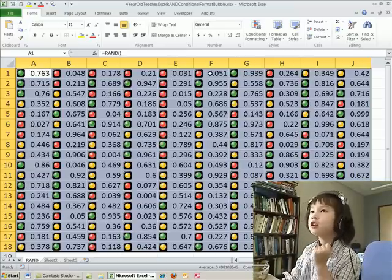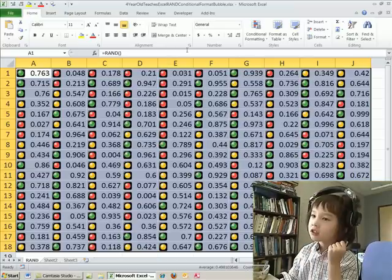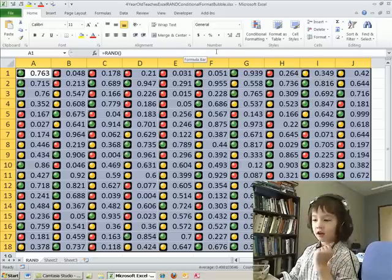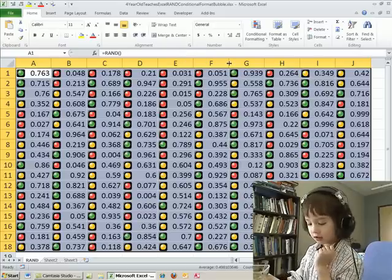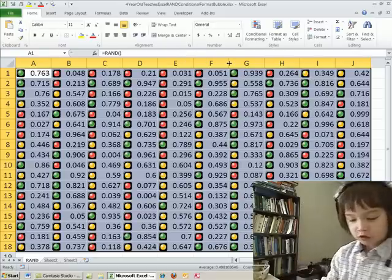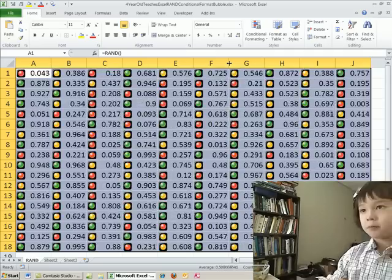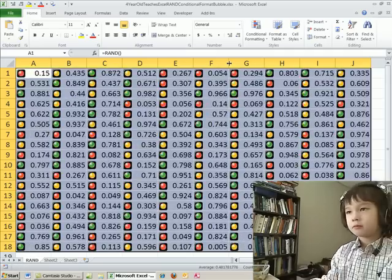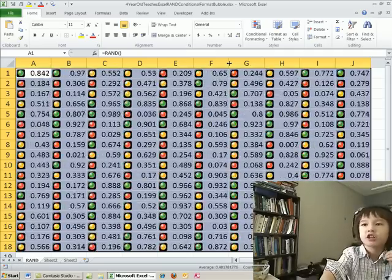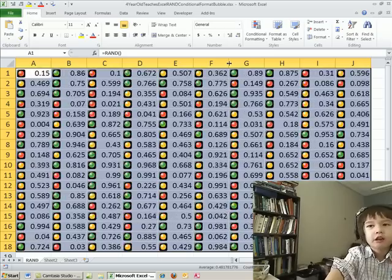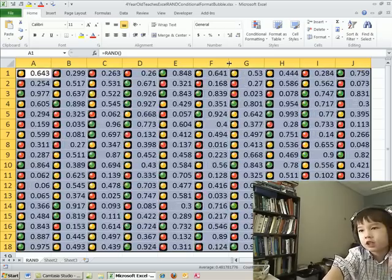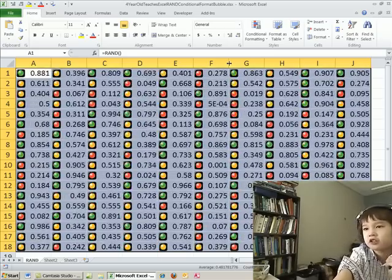And then what about making the numbers and colors change? F9 key, right? We're going to F9. It flickers and flickers and flickers until you're like flickering. It's flickering forever.